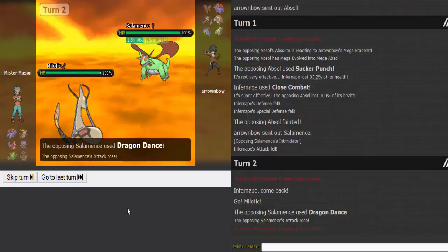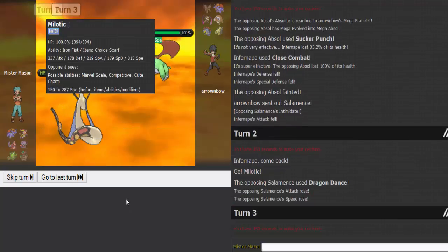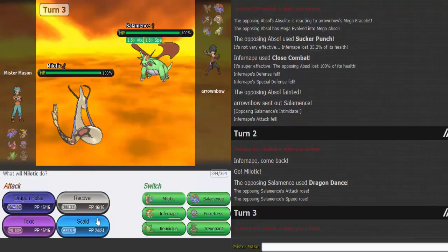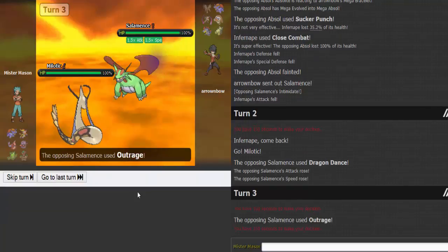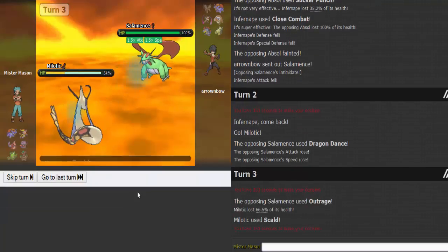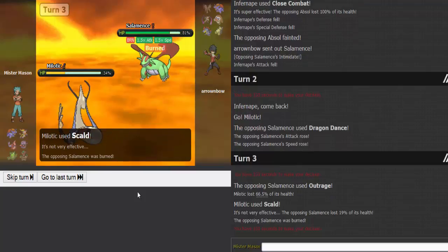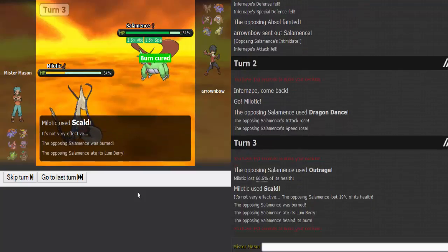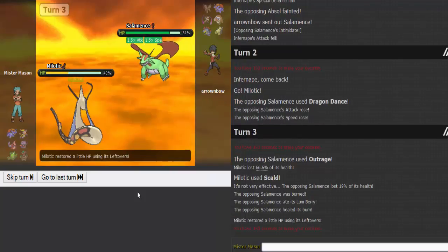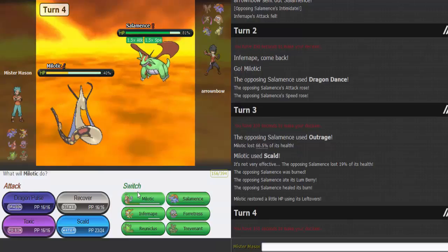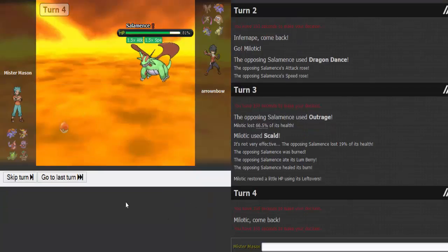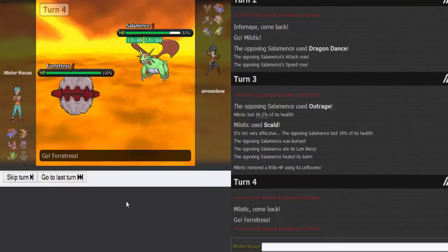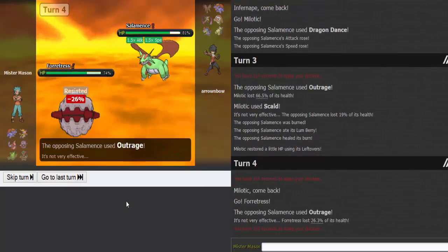He's gonna Dragon Dance. That's fine. I'm pretty sure I can live any one. I just want to Scald, hope for a burn. Come on burn! Yeah boy!